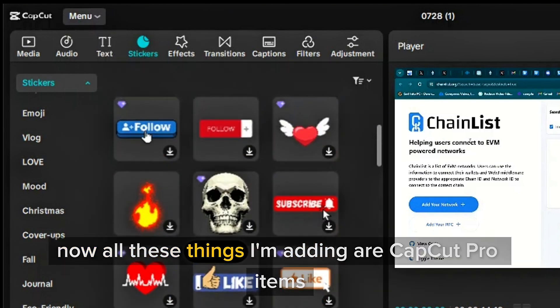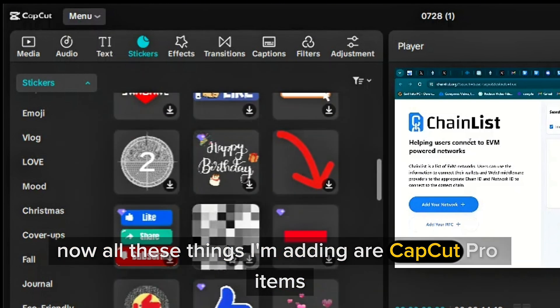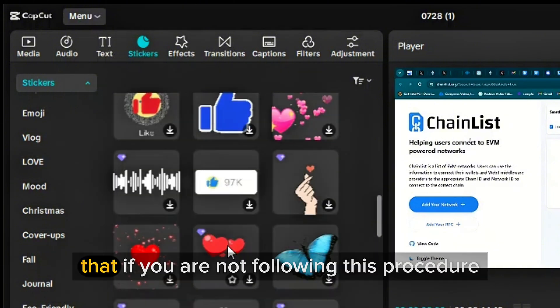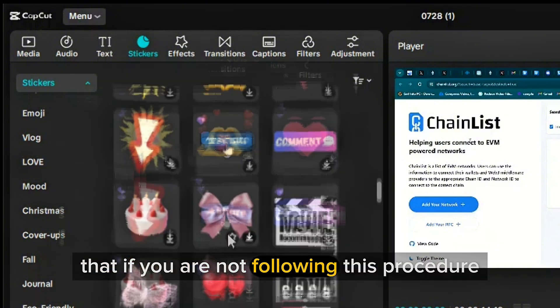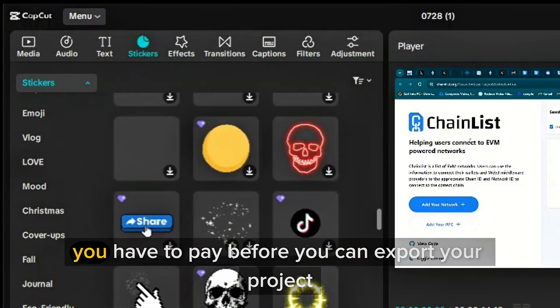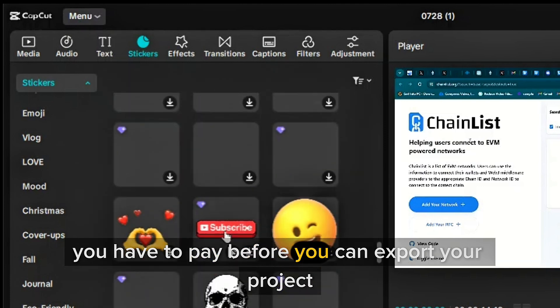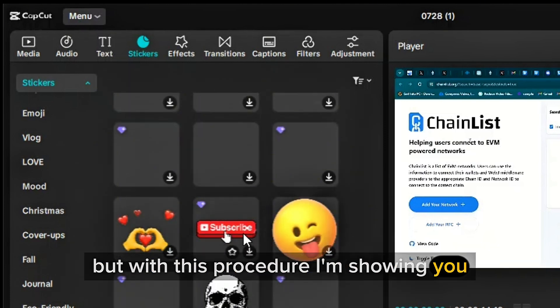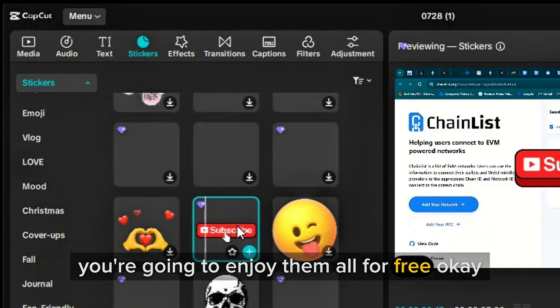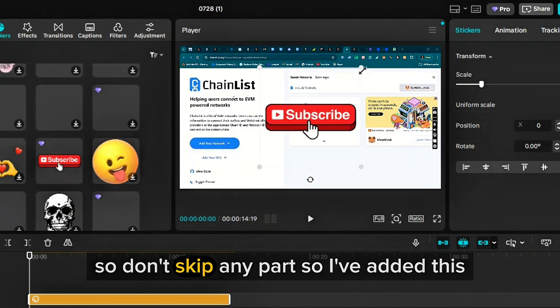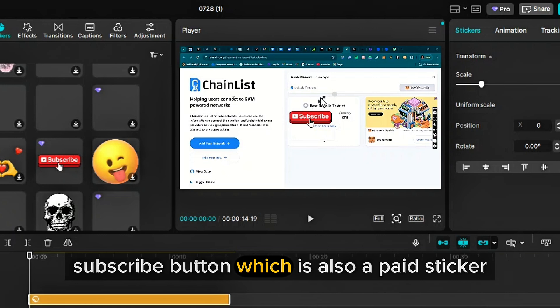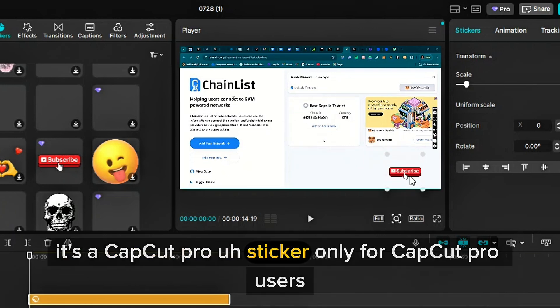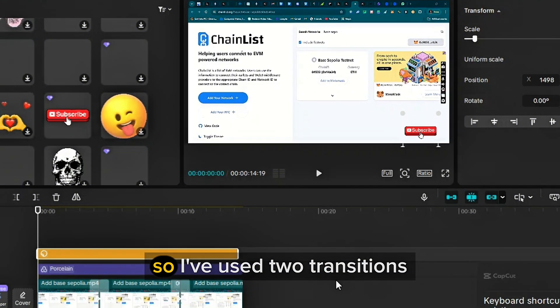I'll add a filter and also a sticker. Now, all these things I'm adding are CapCut Pro items that if you are not following this procedure, you have to pay before you can export your project. But with this procedure I'm showing you, you're going to enjoy them all for free. So don't skip any part. So I've added the subscribe button, which is also a paid sticker. It's a CapCut Pro sticker only for CapCut Pro users. So I'm going to add it also.